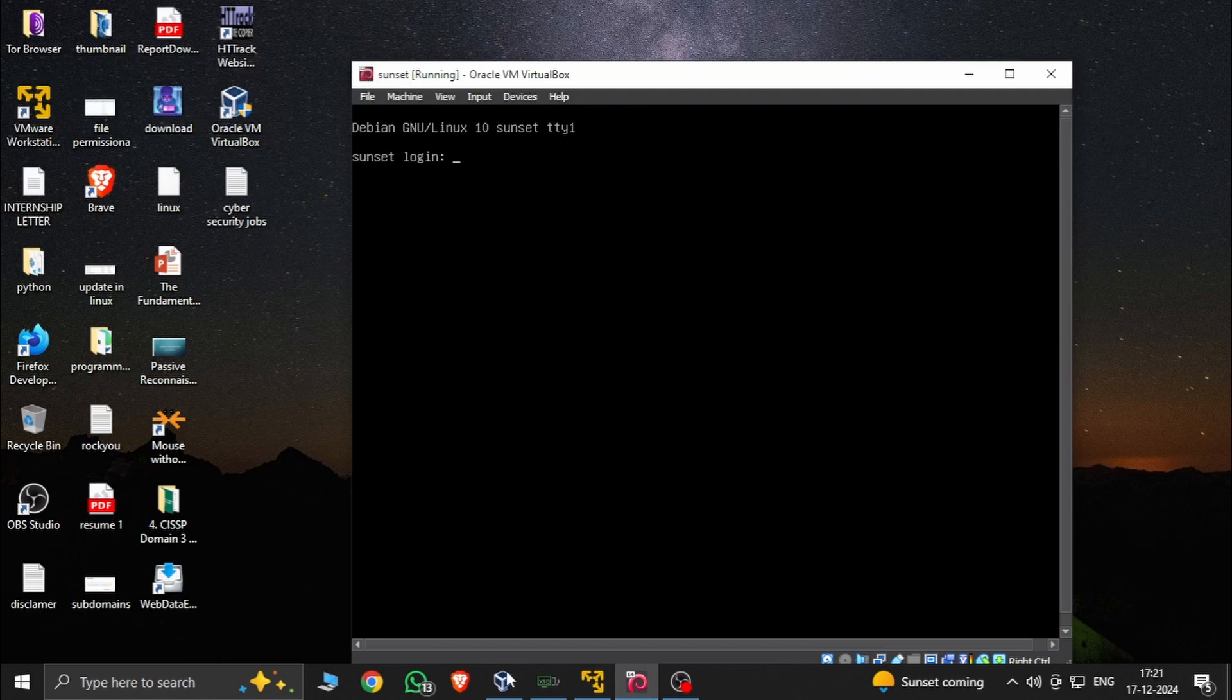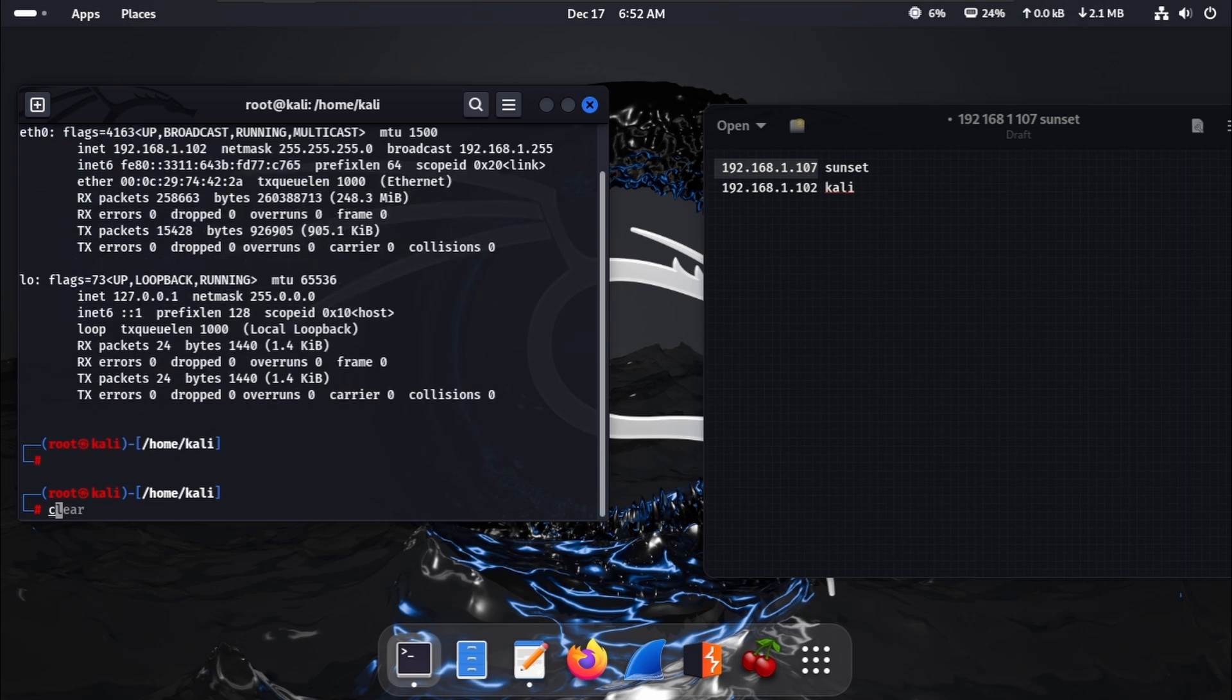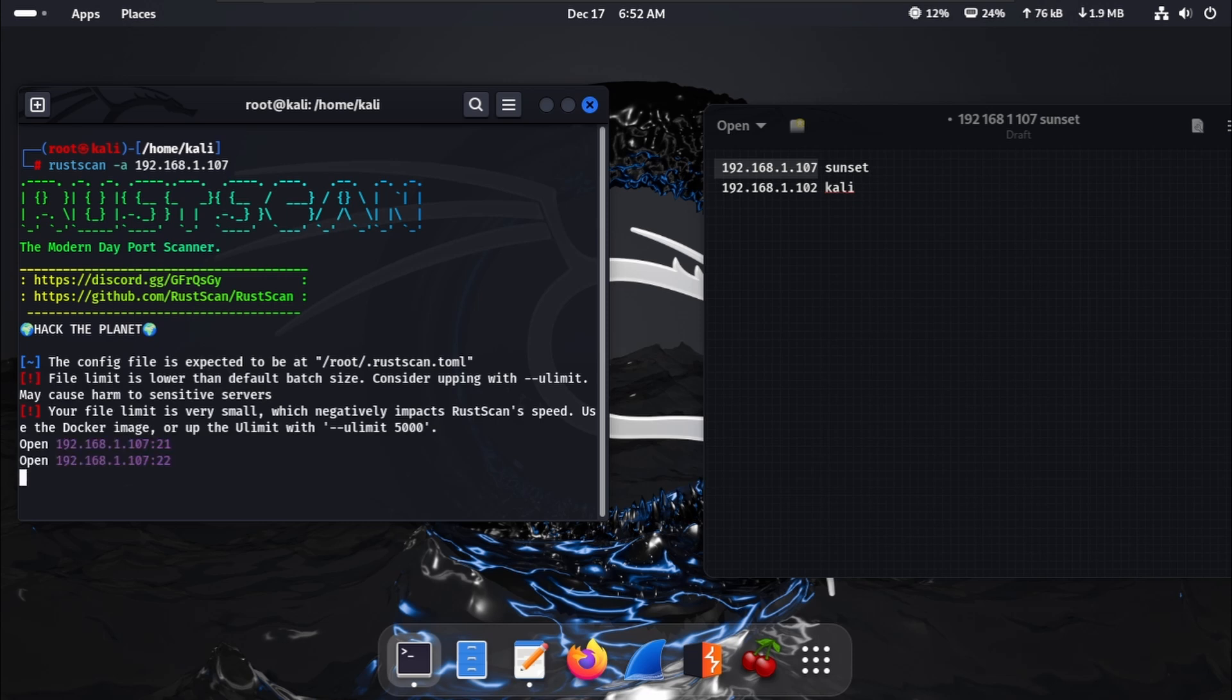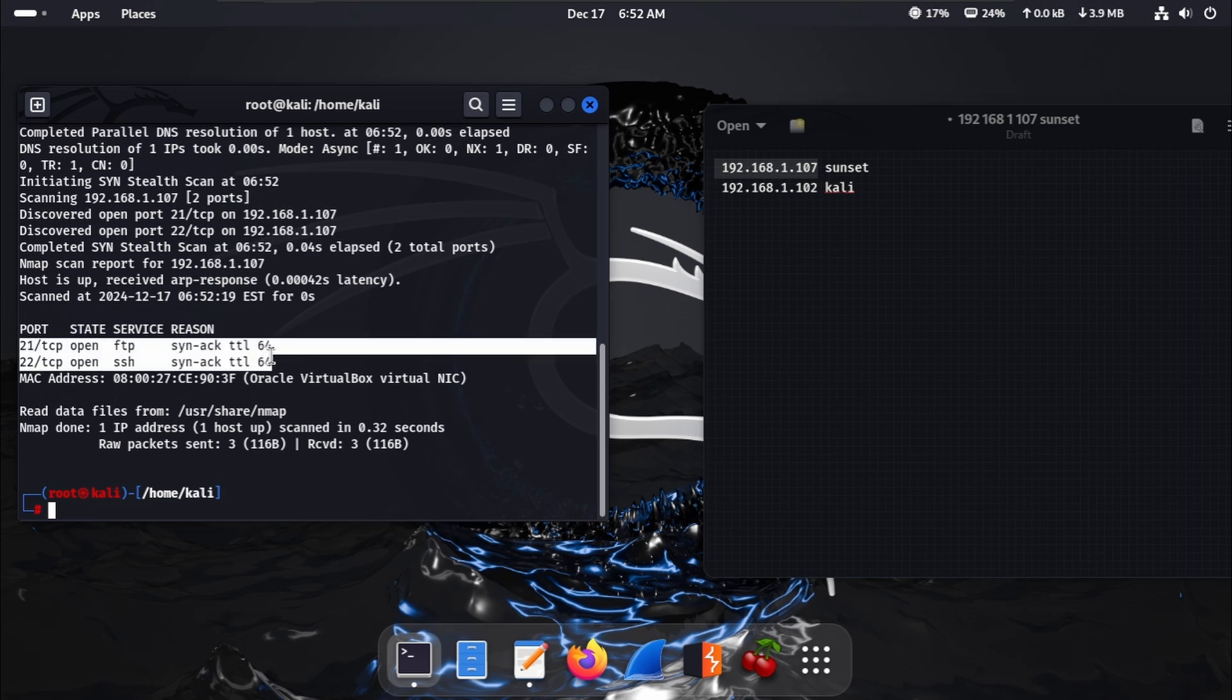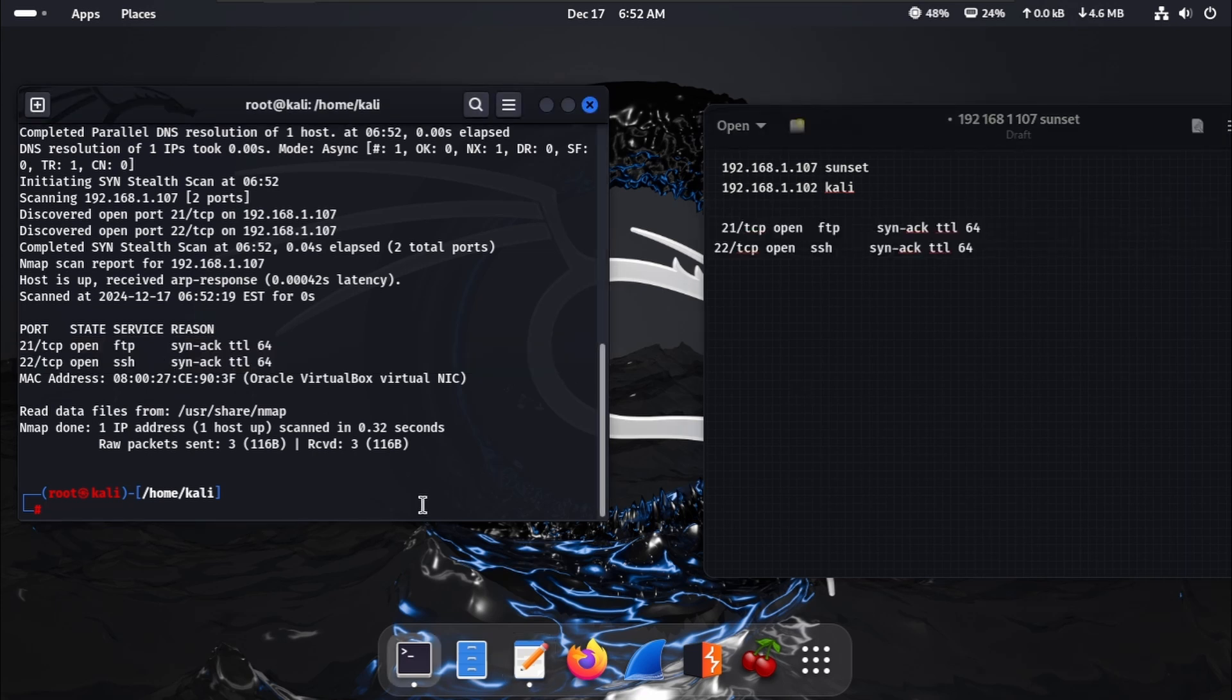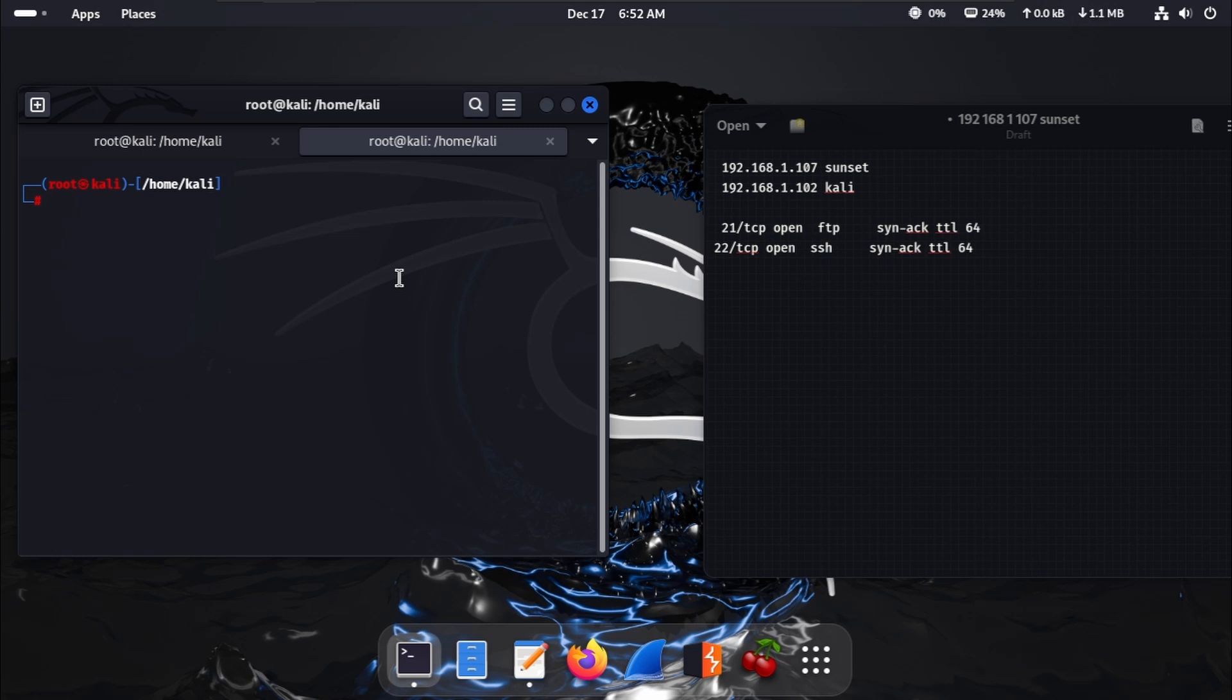Here is our Kali Linux. The Sunset IP address is shown. First, we clear the terminal and run rustscan with Sunset. Here are only two ports. First, copy this and paste it to the notepad. Clear this. Here are two ports: FTP and SSH. There's no port 80 and nothing else is open.